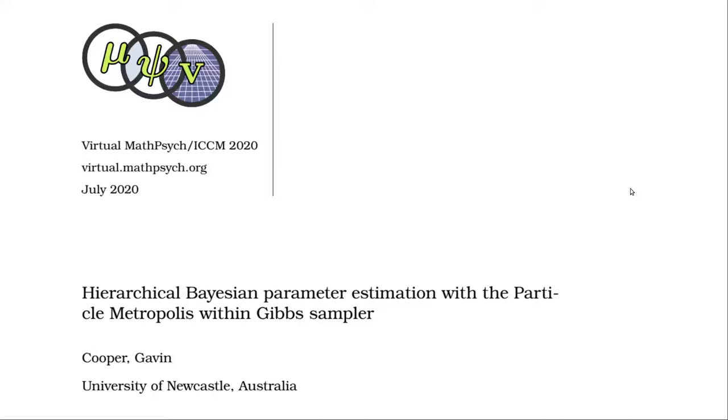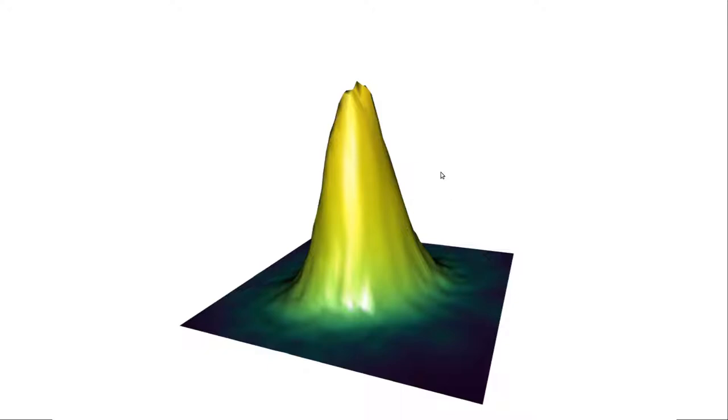Hello, my name is Gavin Cooper and this is a pre-recorded presentation for the 2020 meeting of the Society for Mathematical Psychology. I just want to briefly introduce you to the new R package developed from the University of Newcastle called PMWG.